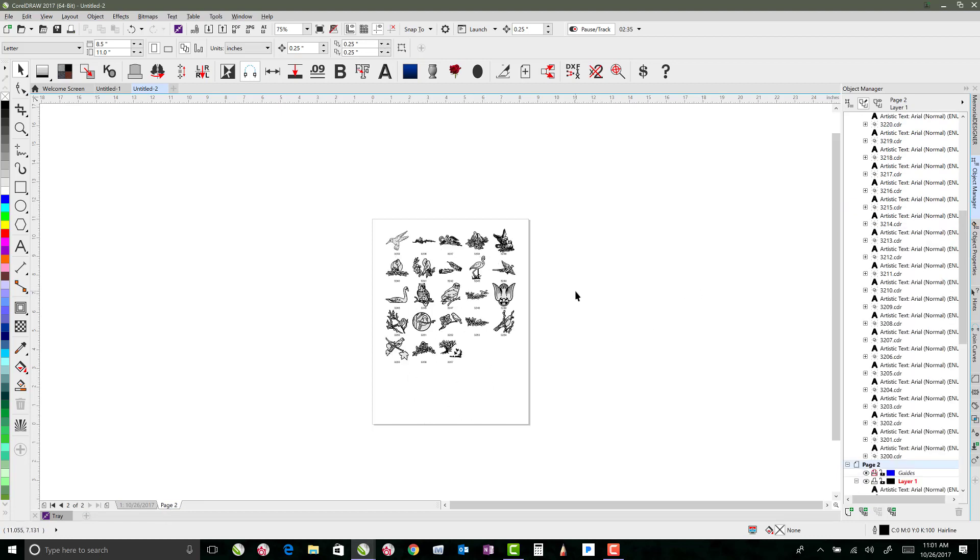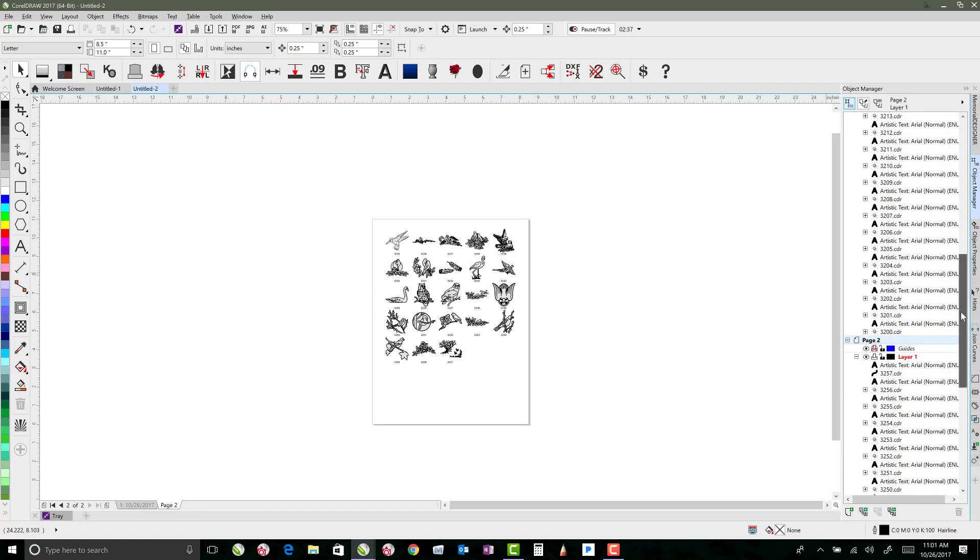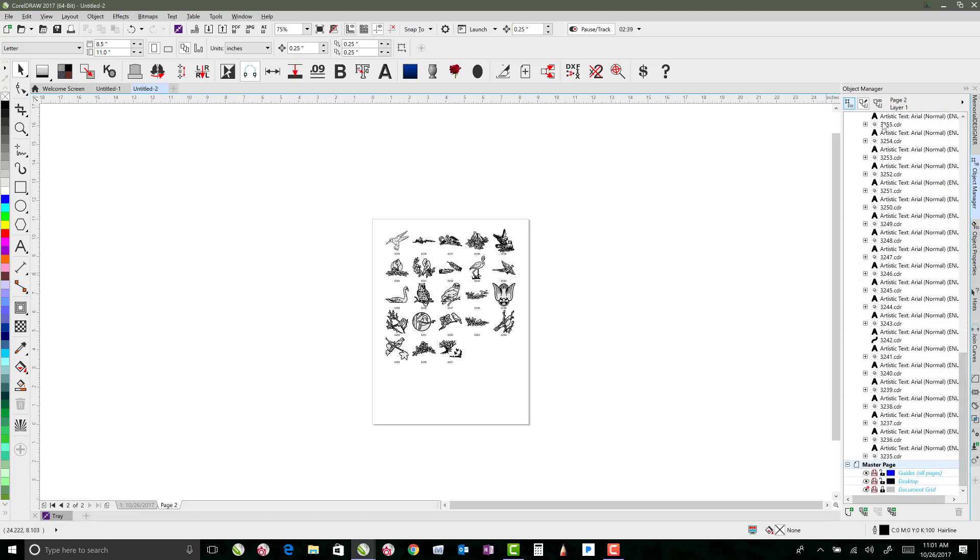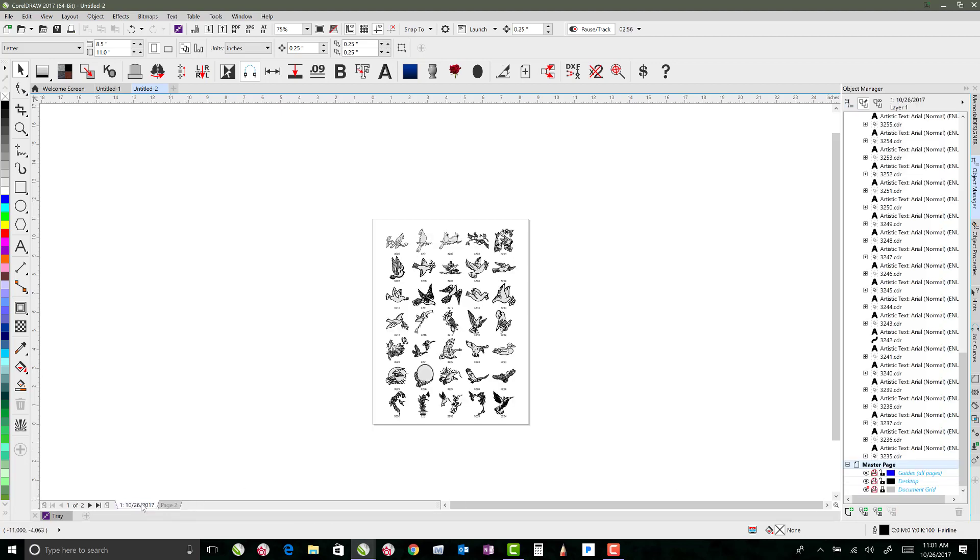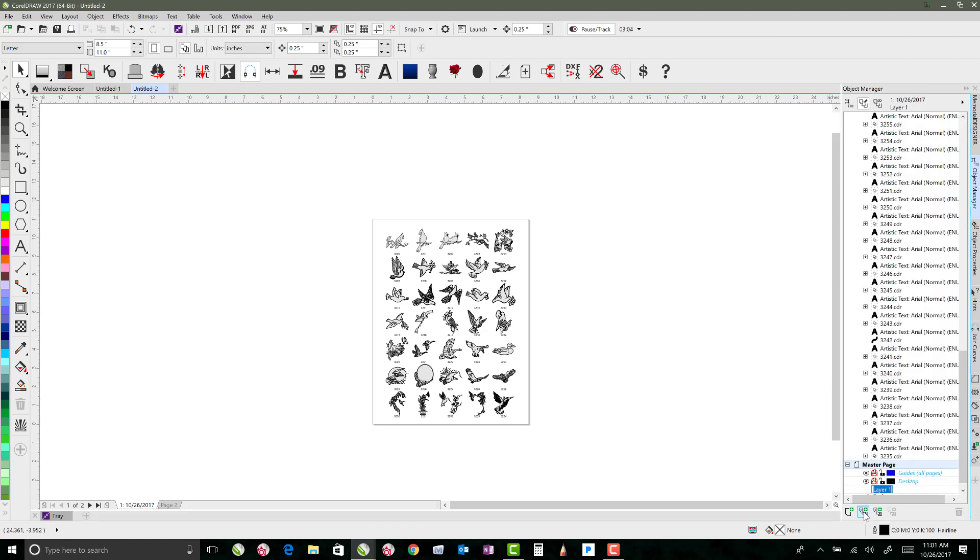The cool thing about having pages is over here in the Object Manager, there's what's called a Master Page. And so I can create a new master layer, and you can either do it for all pages, or I can do it on even pages because I'm on an even page. If I go back to an odd page, then it'll give me the option to create a new master layer for odd pages. But let's just say I want to do a new master layer for every page. So I'm going to call this layer Border.